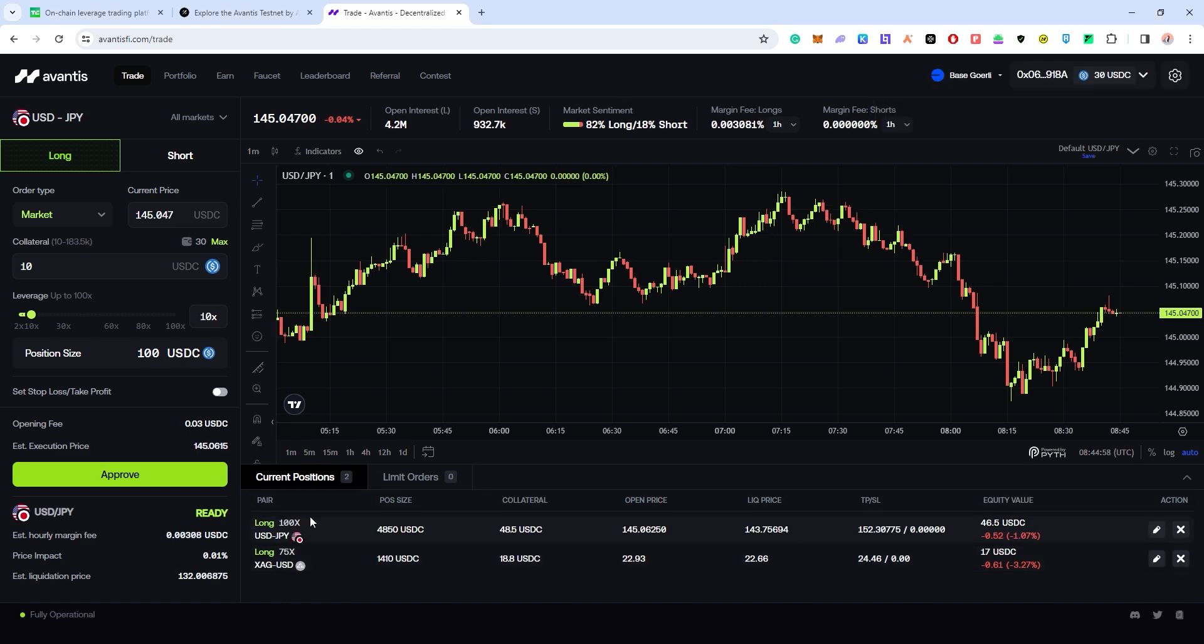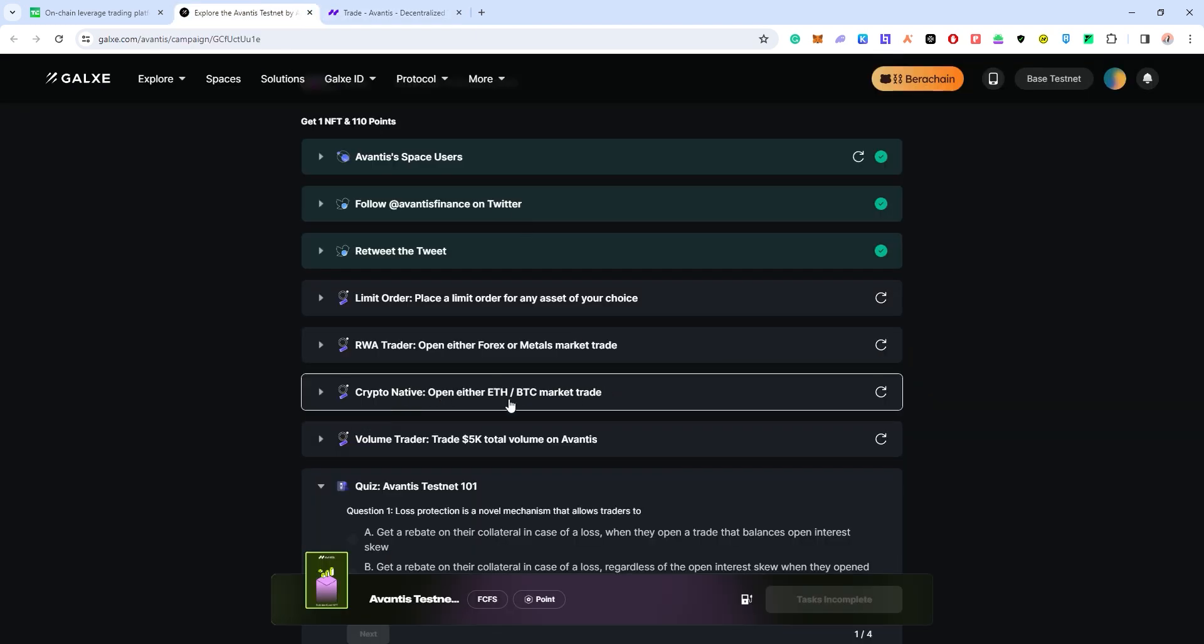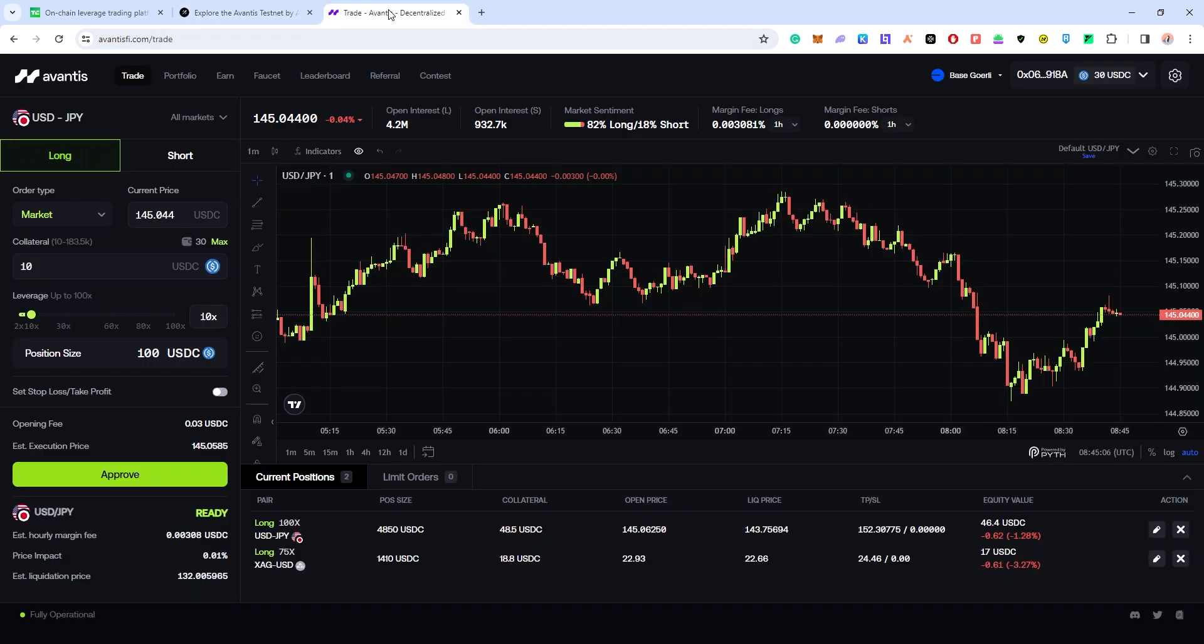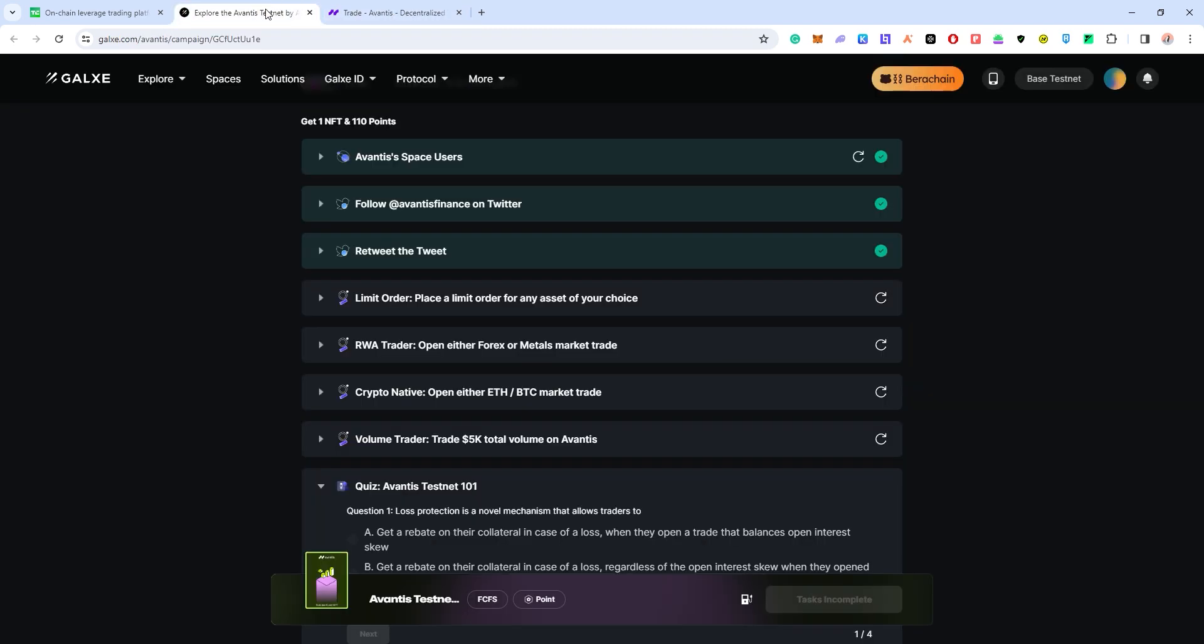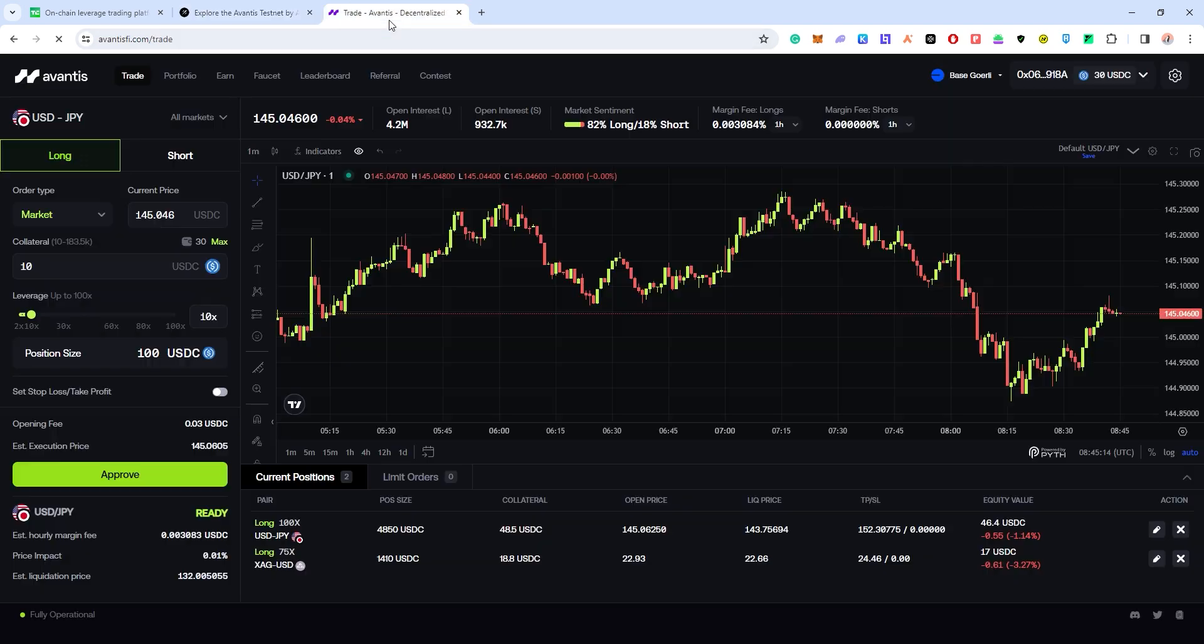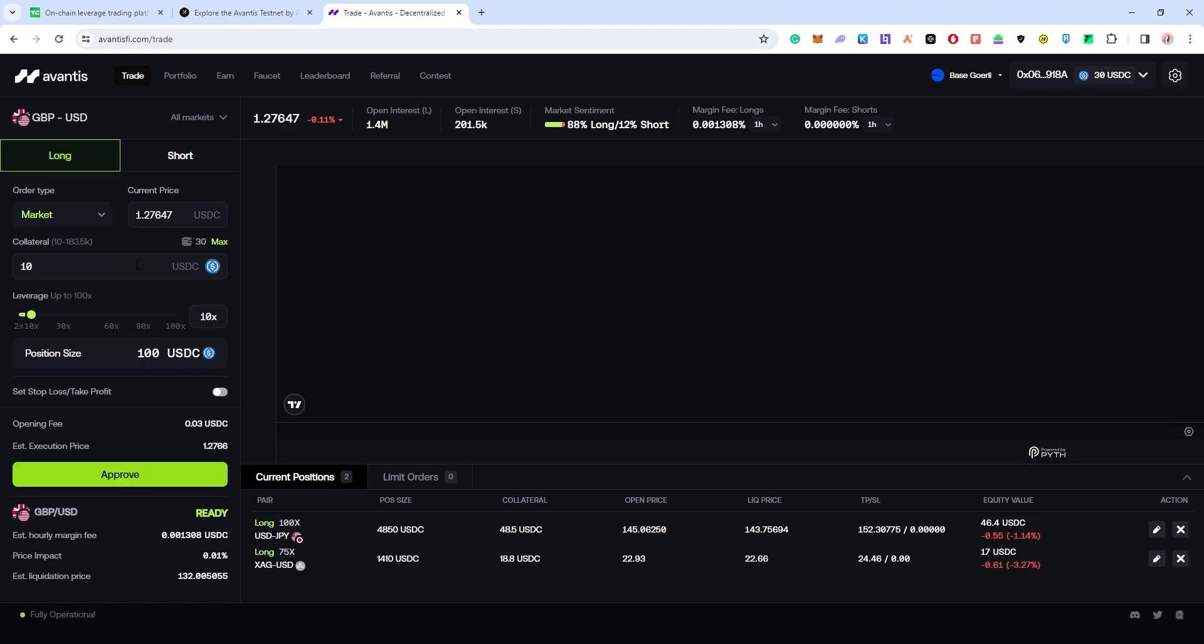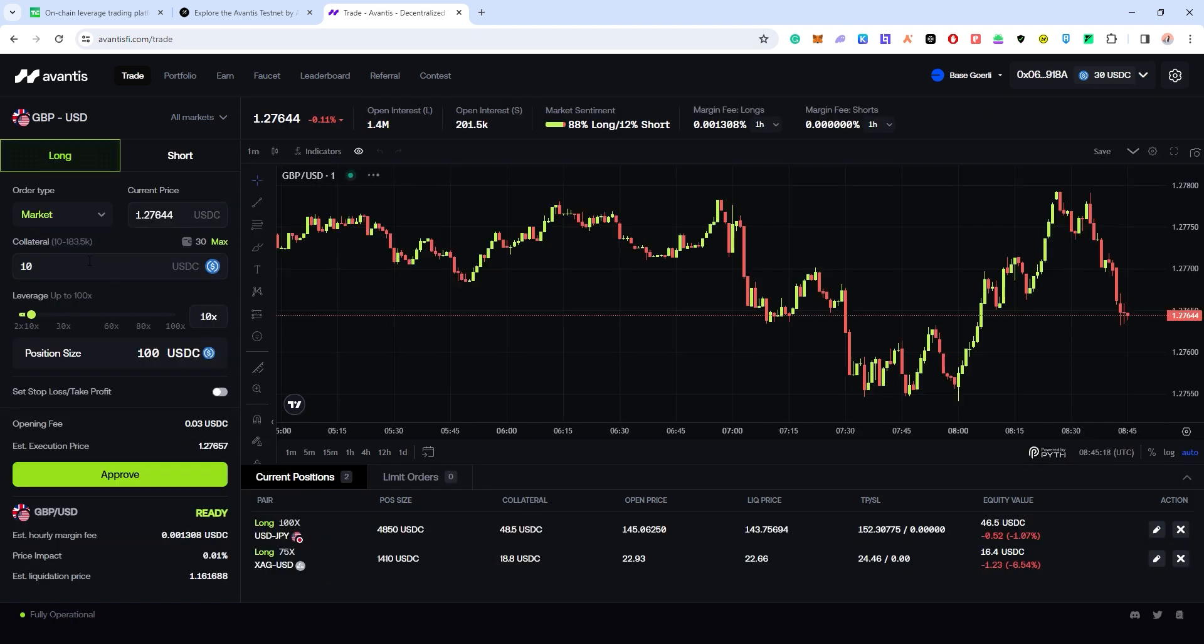For the final task, open either ETH or BTC market trade. So you have to open a market - oh this one you also have to open a market trade. I would reopen one more market trade on forex or metals. Maybe this time I'm just going to pick on British pound US dollar. They want me to open a market trade. I'm just going to put 10 USDC at 100 percent, approve.